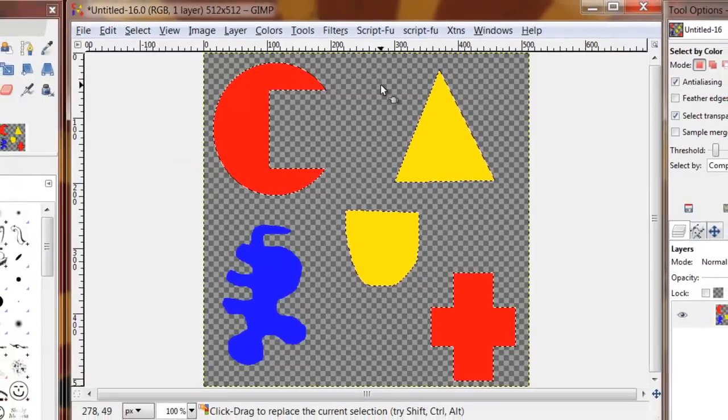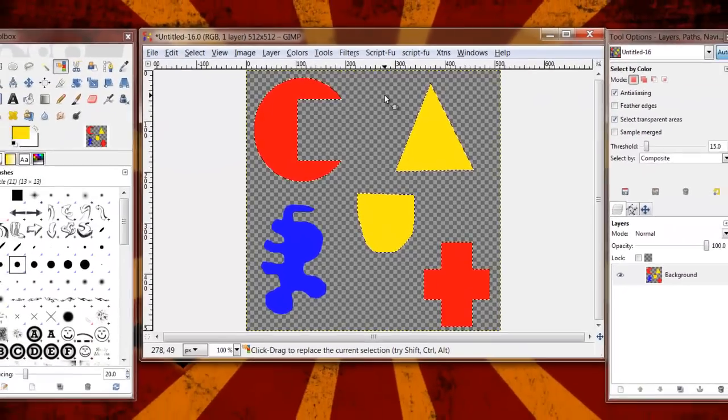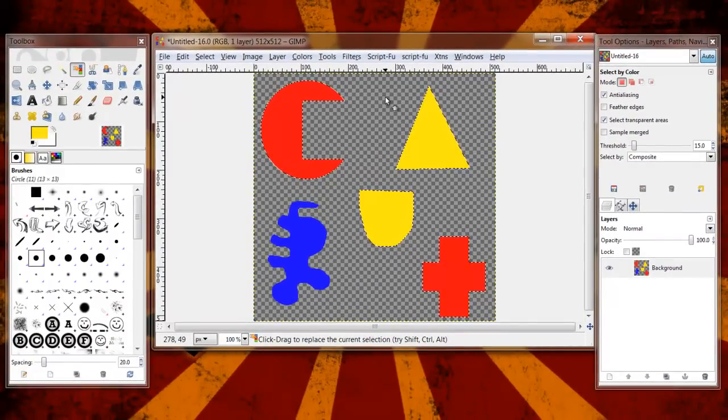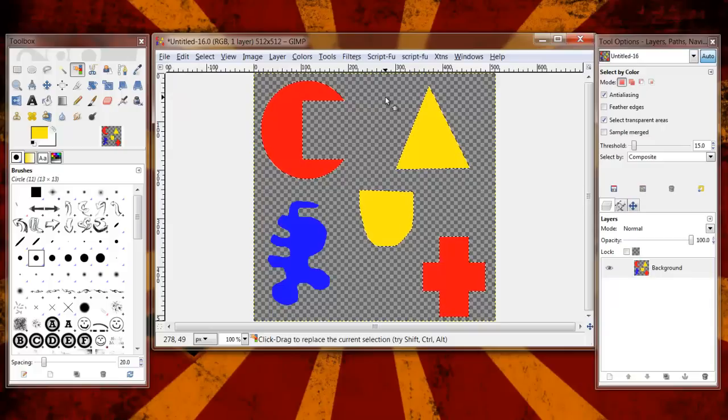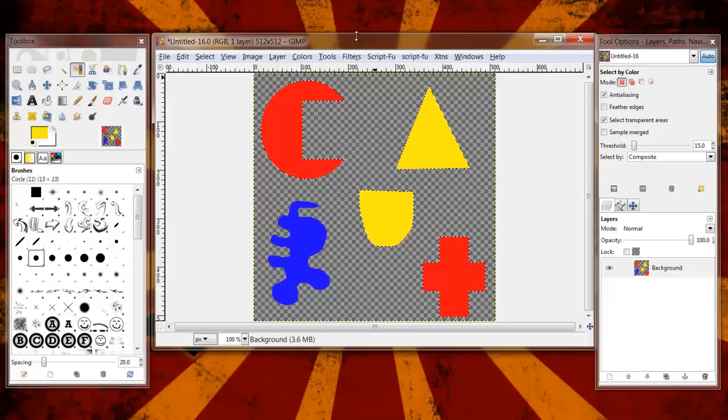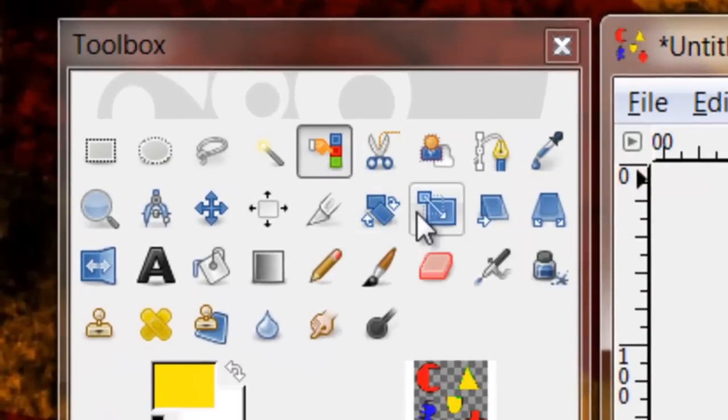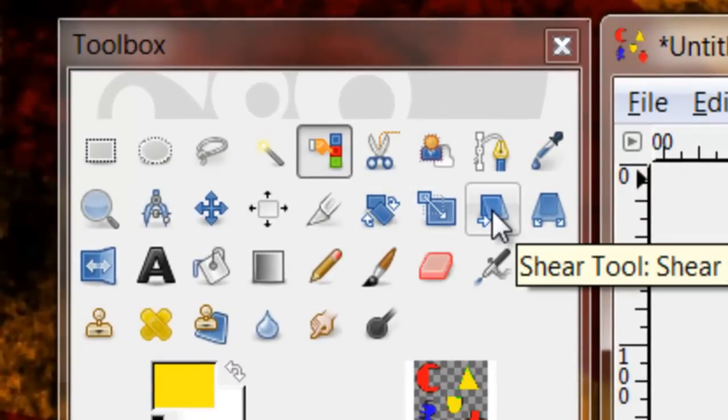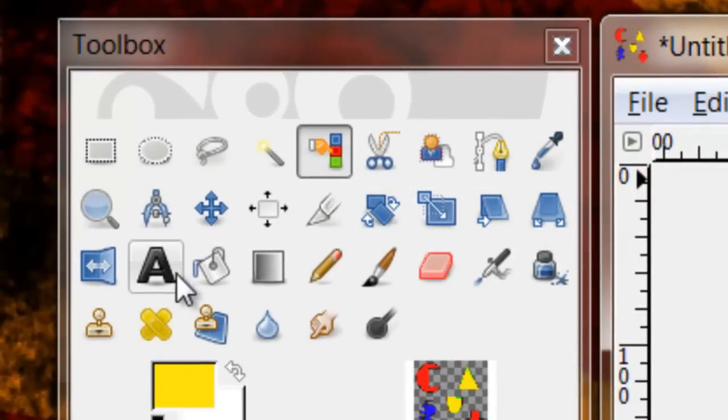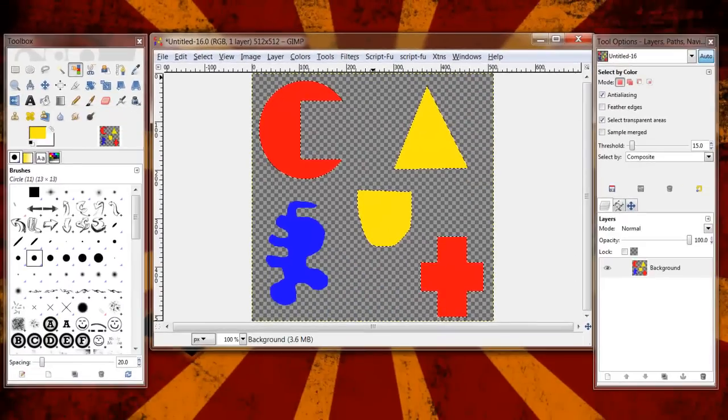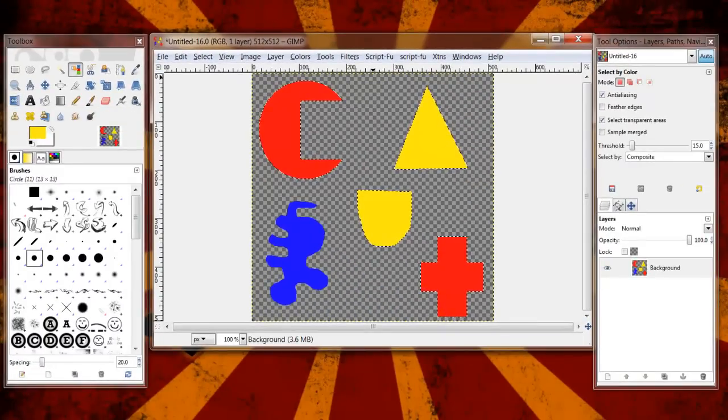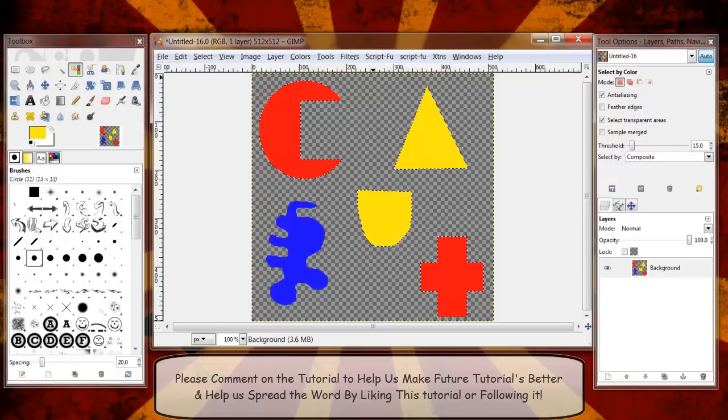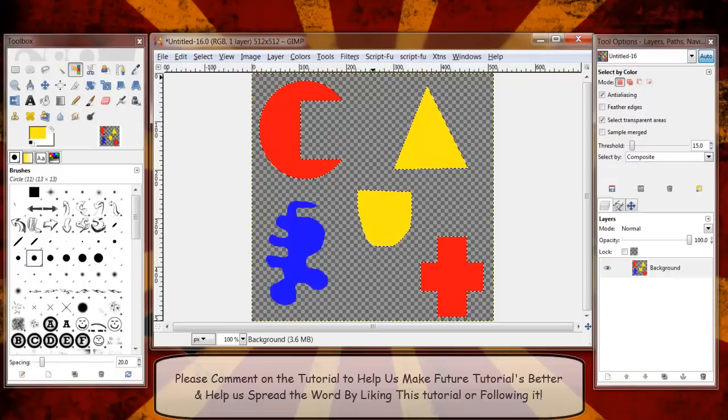So those are your selection tools, again they're very very fundamental with GIMP. Our next video here will actually be on the manipulation tools such as rotate, scale, shear, perspective and flip. Thank you very much and if you enjoyed the video please follow or comment or if you have suggestions for videos that you would like feel free to leave comments. Thank you very much and have a great day.